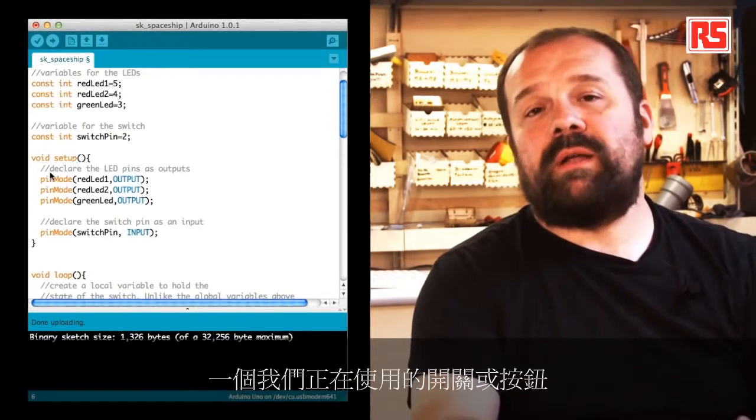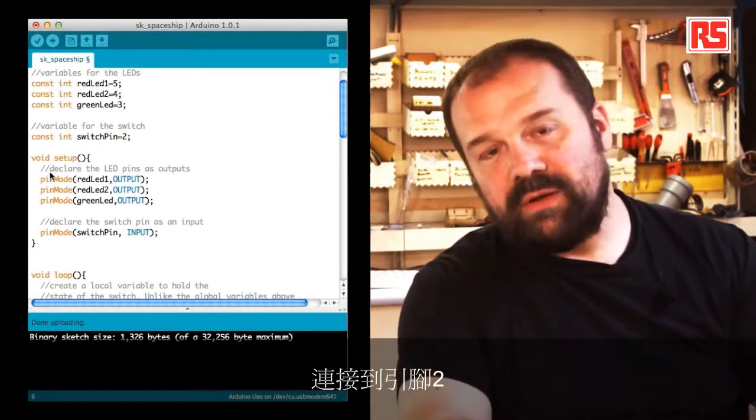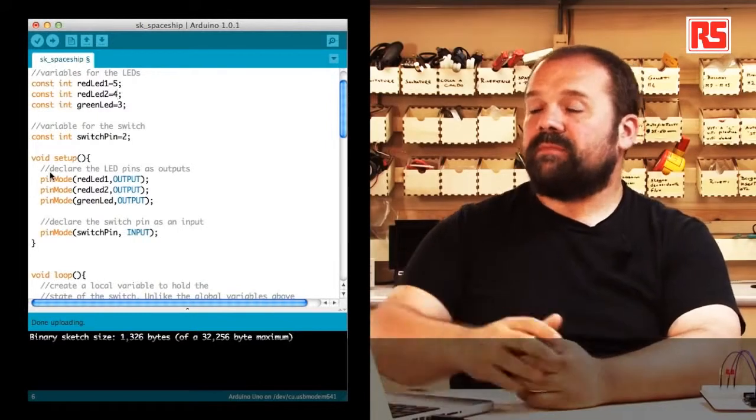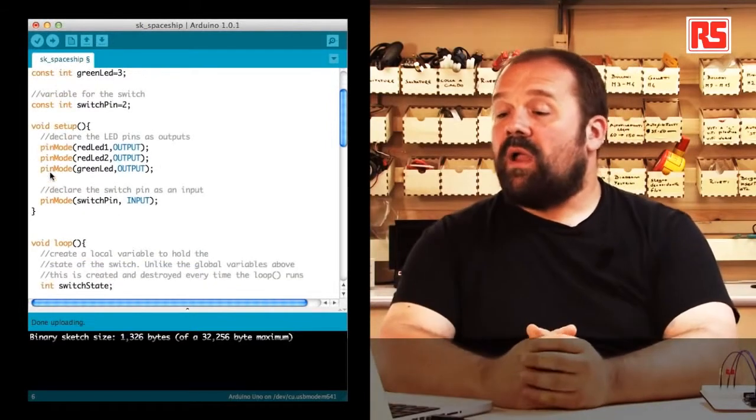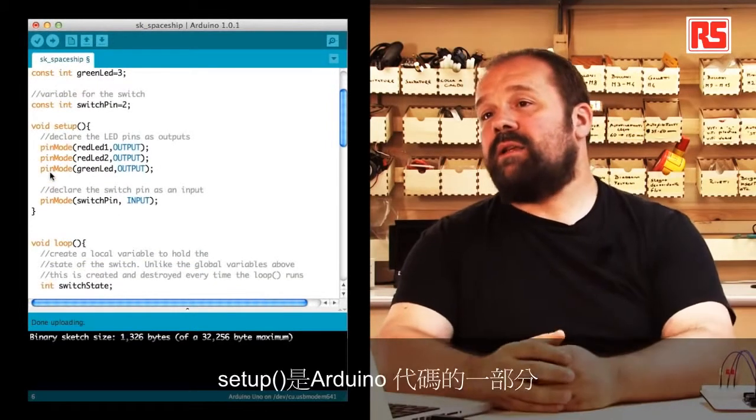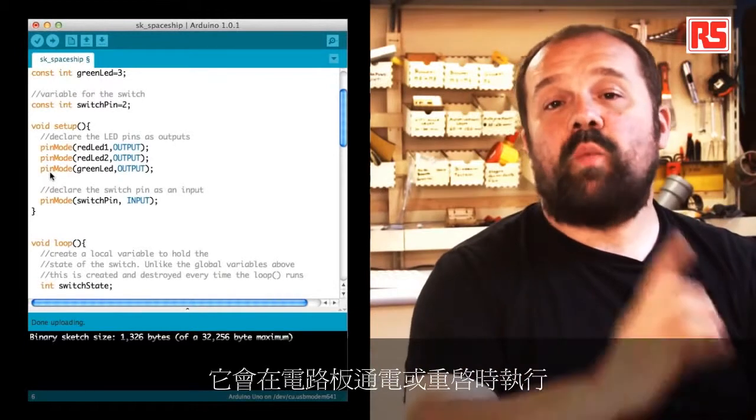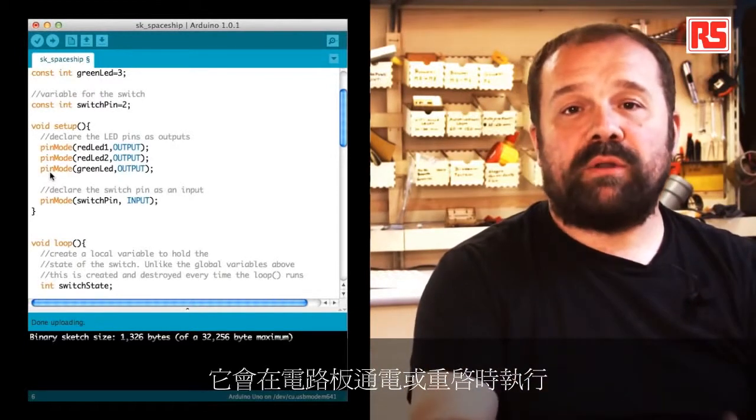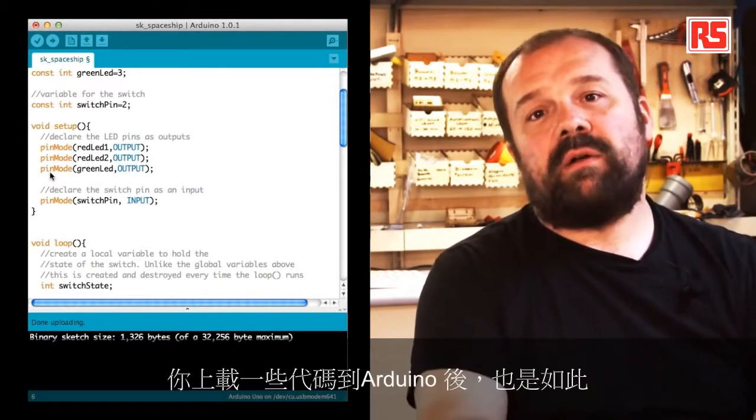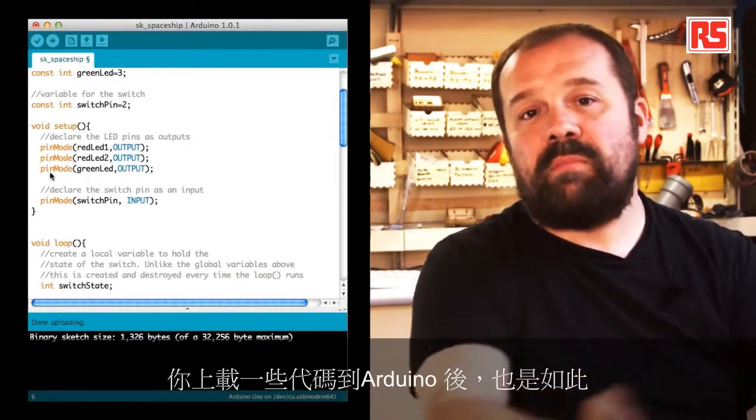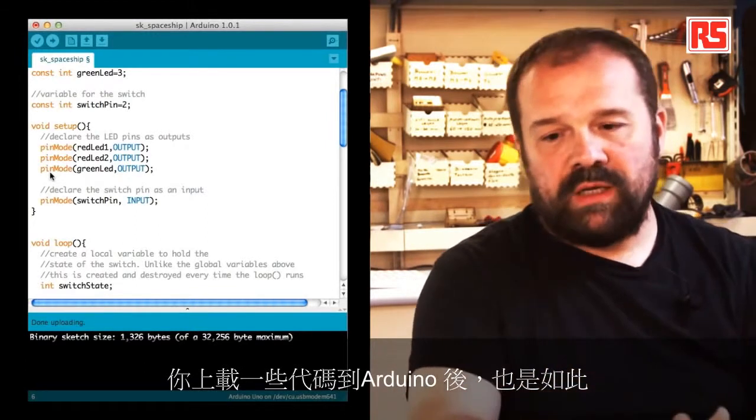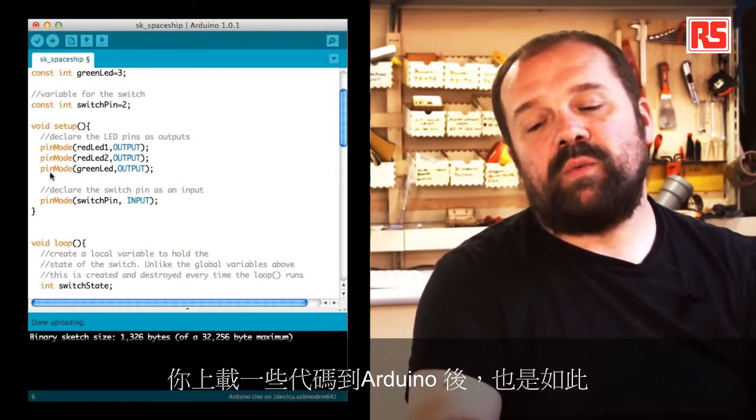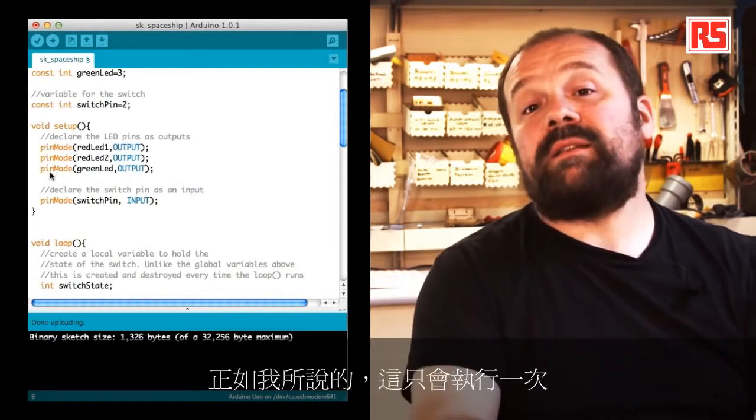Then later on we have another constant called switchPin equal to two. This specifies that the switch or button that we're using is connected to pin number two. Then let's look at the setup. The setup is that part in your Arduino code that gets executed once when the board is powered on or reset.